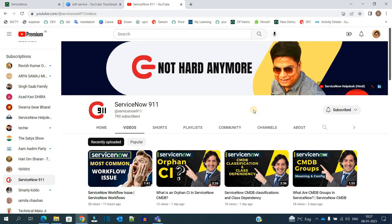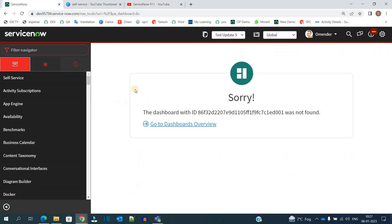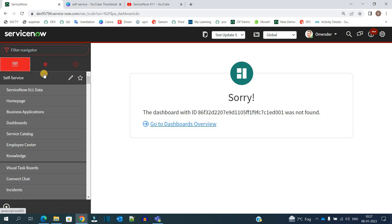You see here, in every ServiceNow instance, you will see an application known as self-service. This application is available to all users by all means, irrespective of role. If the user has no role, in that case also the user will have this application available.